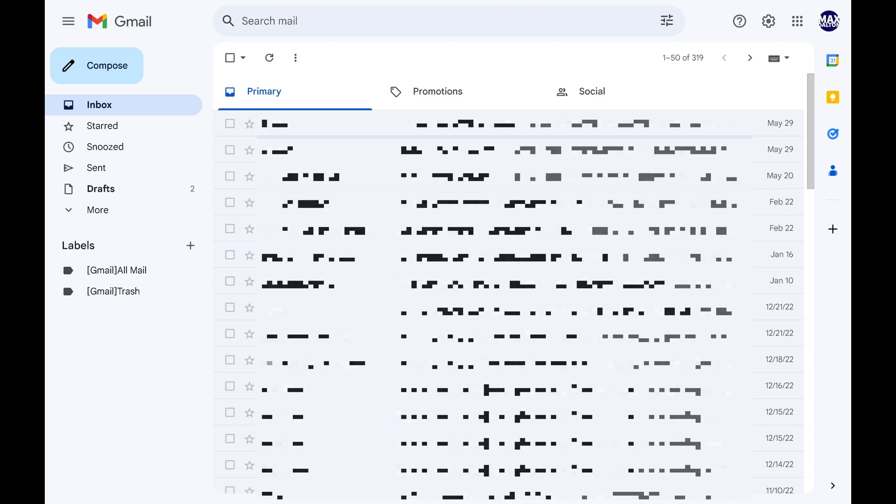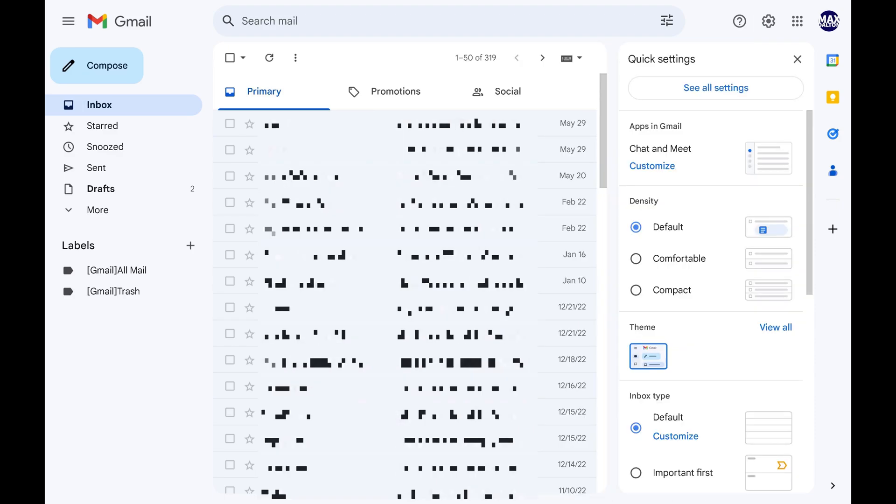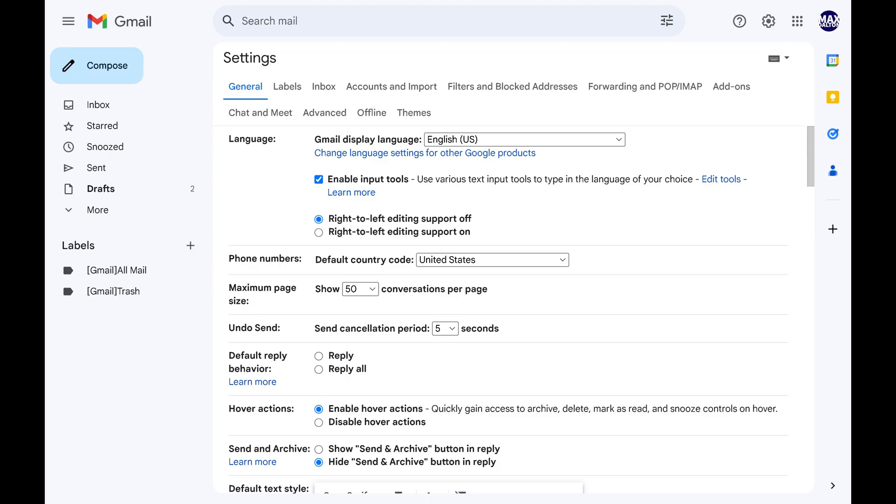Step 2. Click the settings icon at the top of this screen to open a menu, and then click See All Settings in this menu. Your Gmail settings screen is displayed.